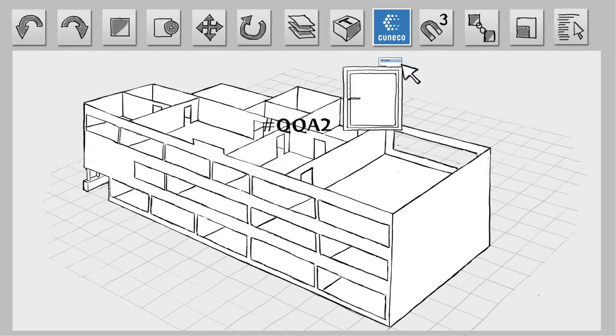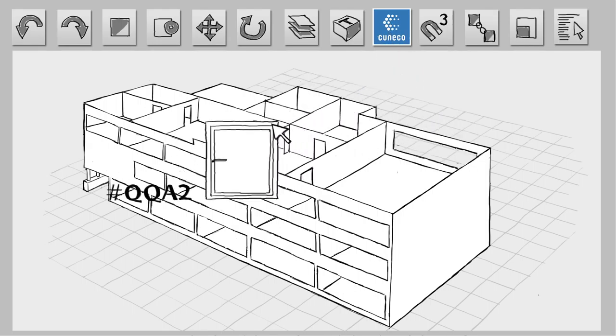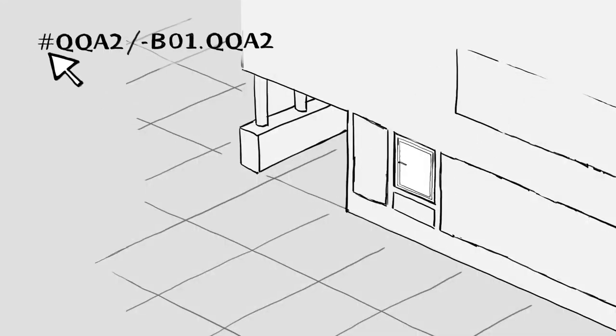Here, he is inserting a window. The ID shows that it's a window on the ground floor of the facade.